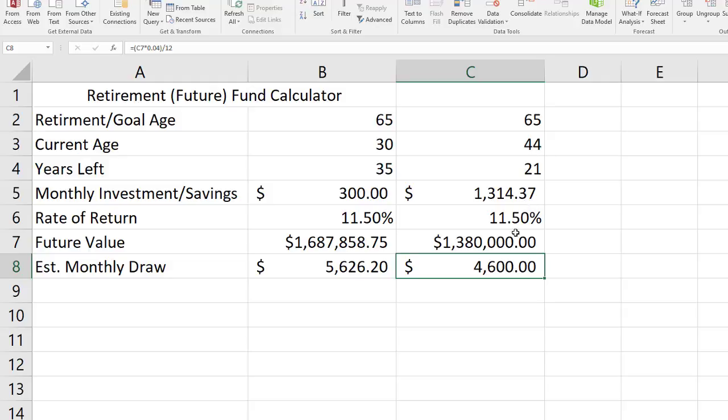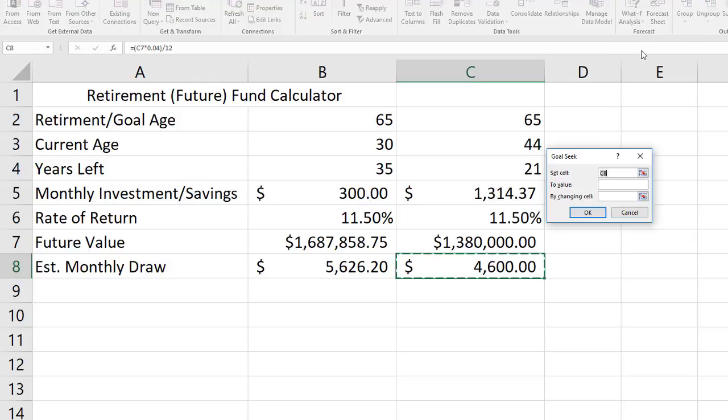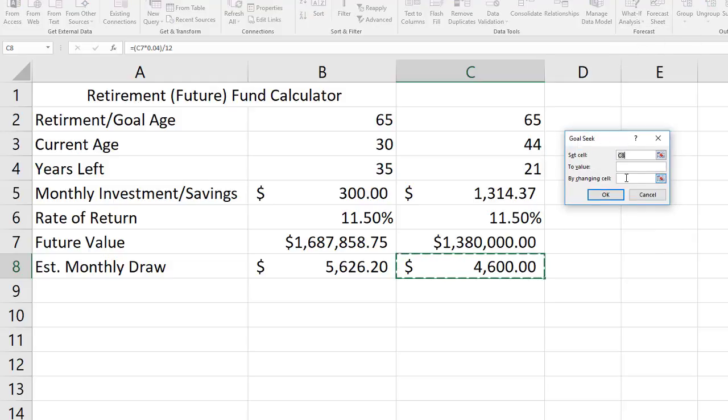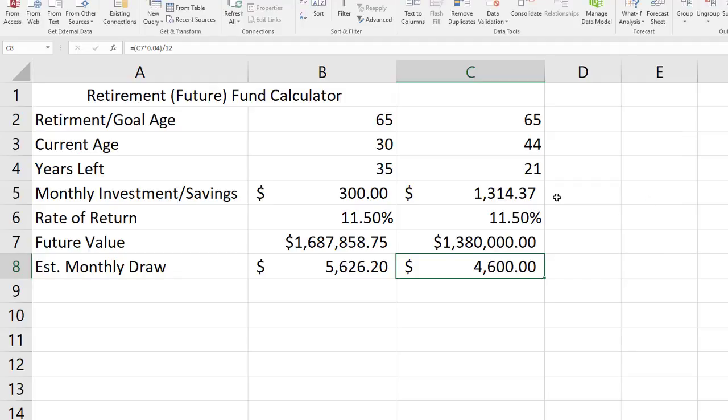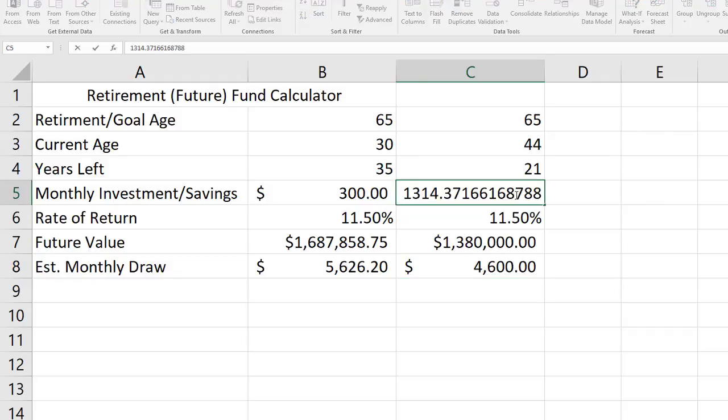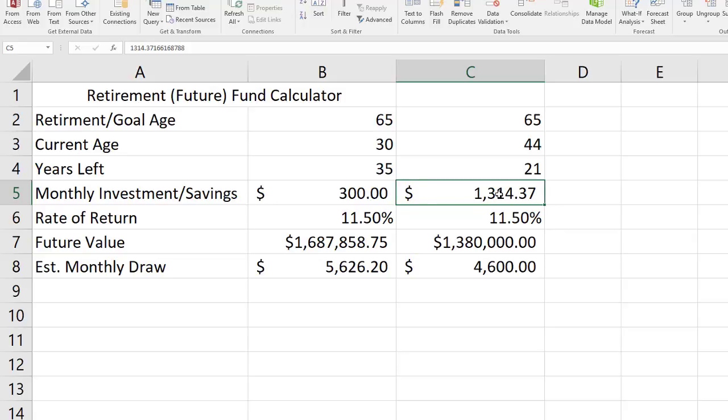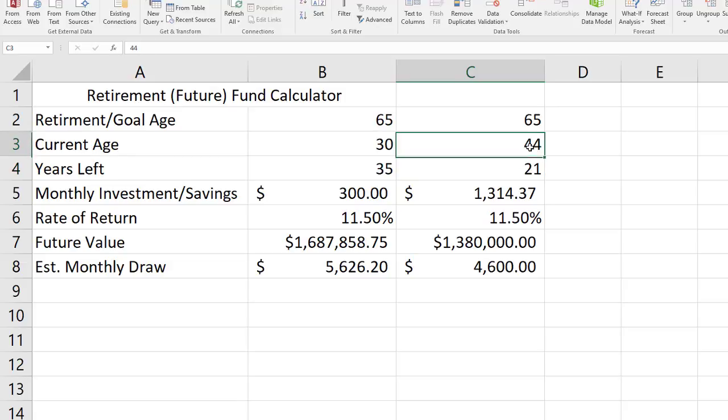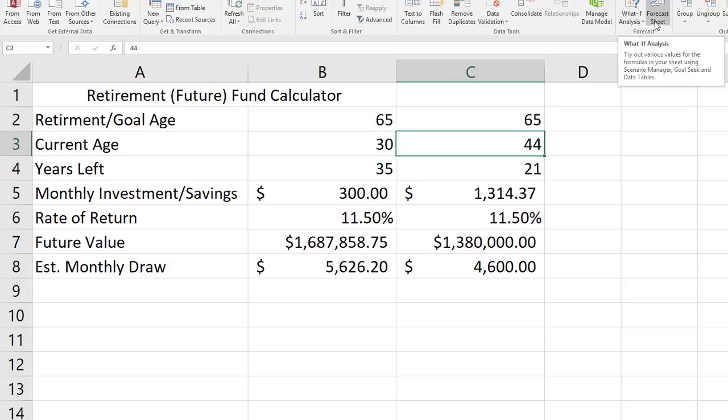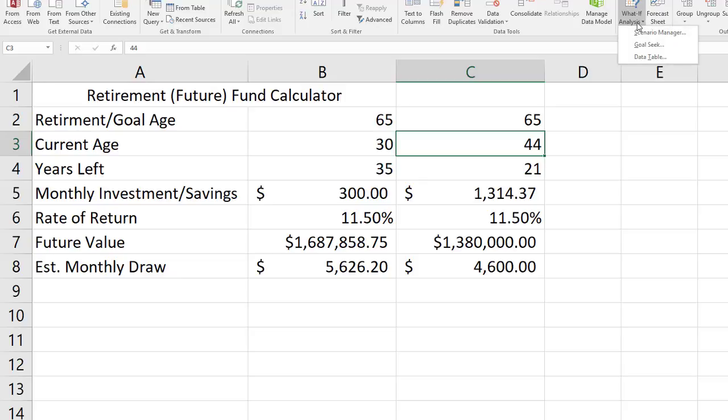Let me open it back up and just point out something. Goal seek, the change cell always needs to be a cell that just contains a numeric value. Basically what I've been changing so far has been my monthly savings and investment amount which is just a number that's typed in, not changing a cell that has a calculation, for instance like years left. However, I could start to figure out current age.